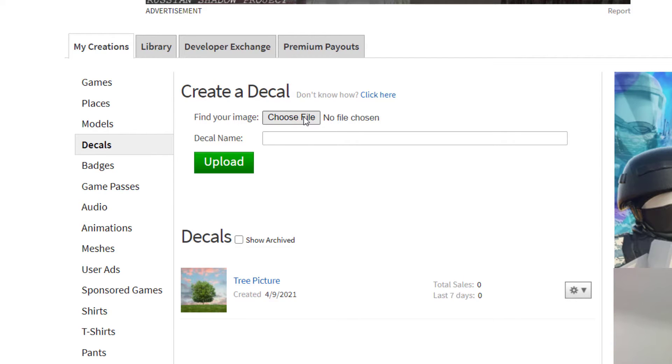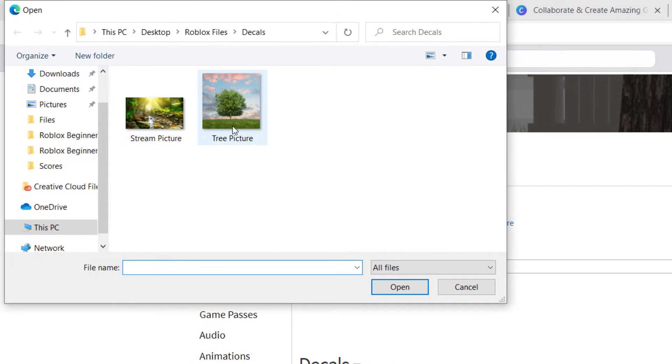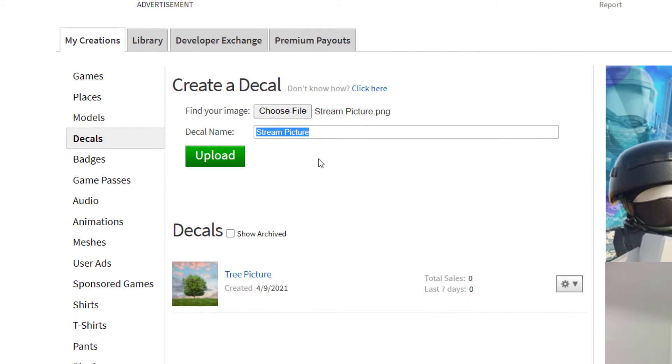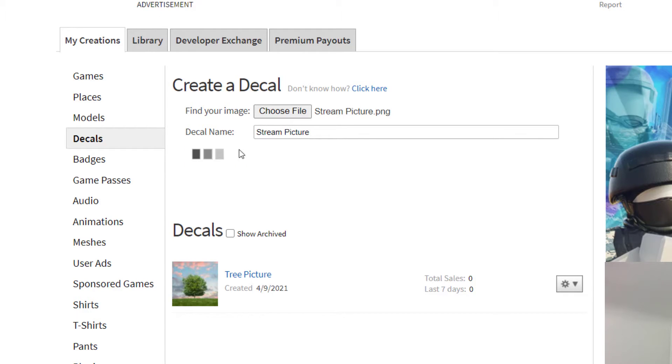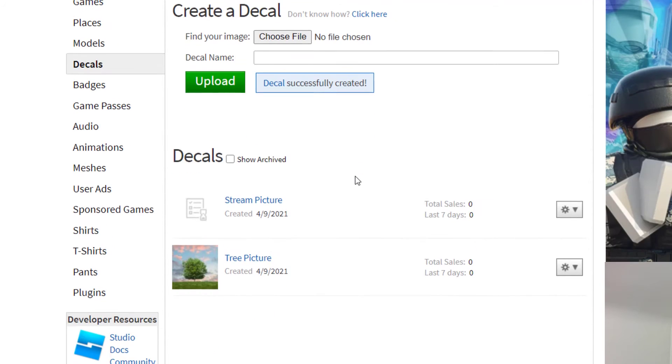You will choose a file, so just click Choose a File. I have a couple here. I've already uploaded this tree picture. I'm going to upload this stream picture that I have. Any images that you use, make sure that you have the rights to use that image in your game. I'm going to go ahead and upload this. It can take a couple minutes. I've seen it take sometimes a couple hours, so be patient.